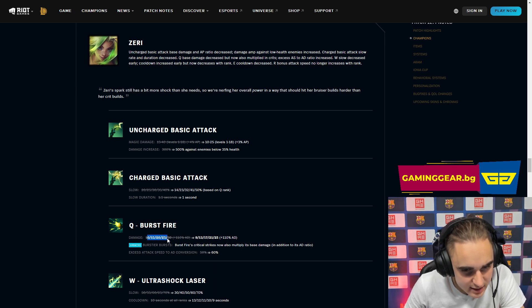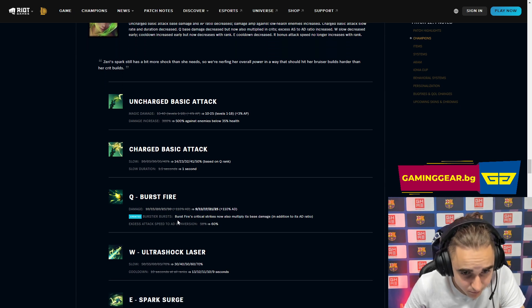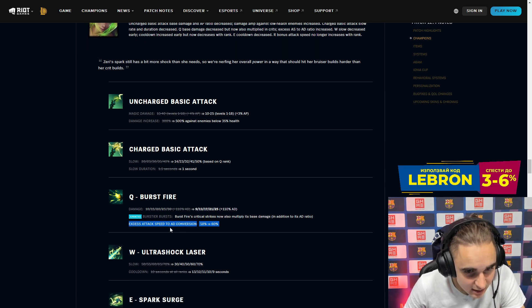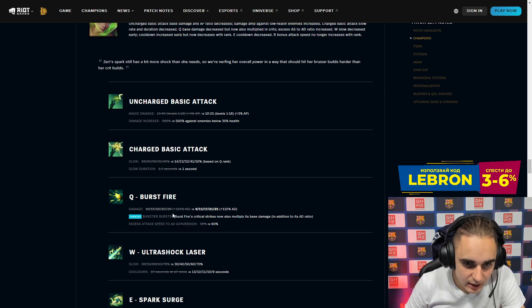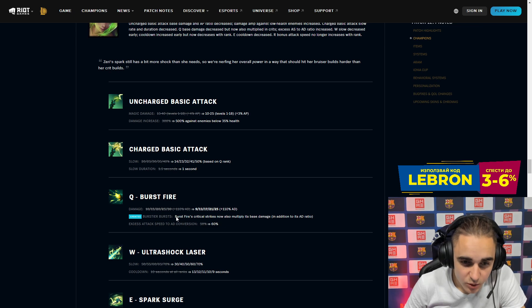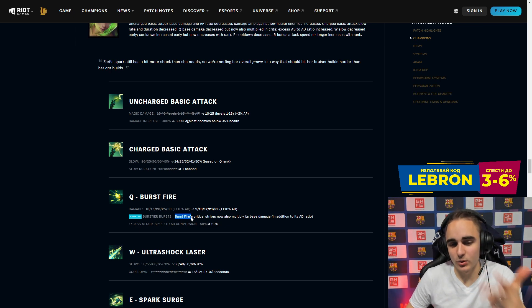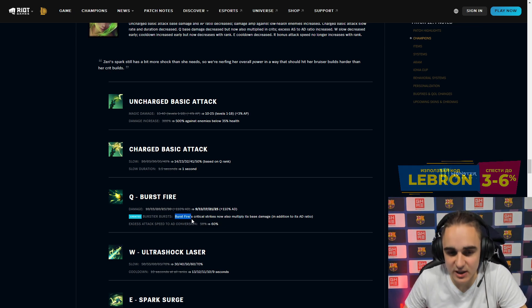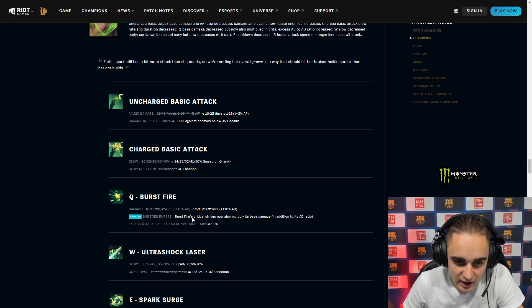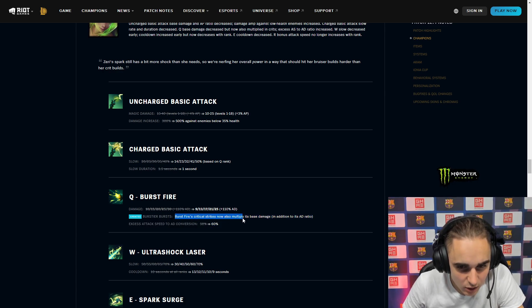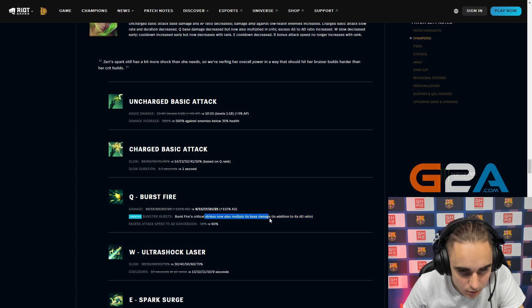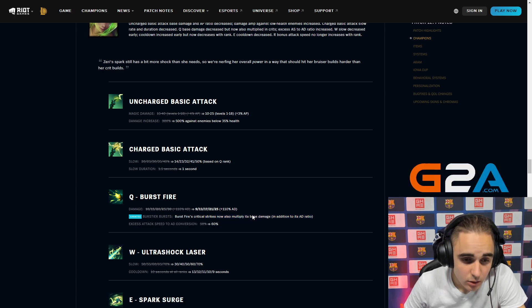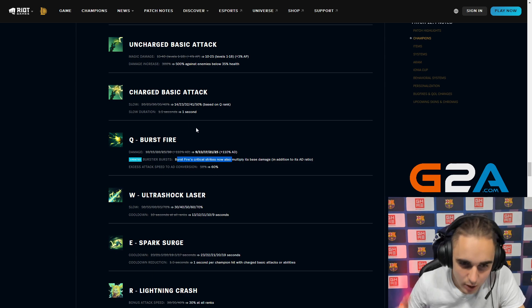Q burst fire damage is now reduced by one per level, five in total. I don't think it matters at all. Excess attack speed to AD conversion is now increased, so they're encouraging people to build her attack speed. But you do this on the bruiser build as well because you get Trinity, boots, and Runaan's, which all give you attack speed. So this is not really discouraging the bruiser build. Burst fire critical strike now multiplies its base damage in addition to its AD ratio. That's encouraging crit kind of, but still doesn't really nerf the bruiser, so why would you go crit, right?